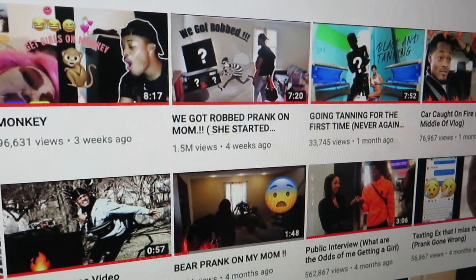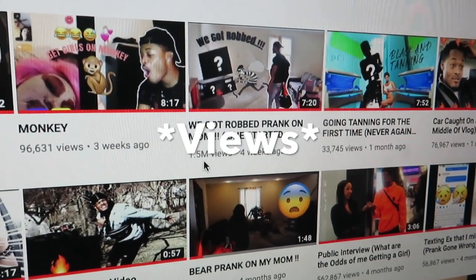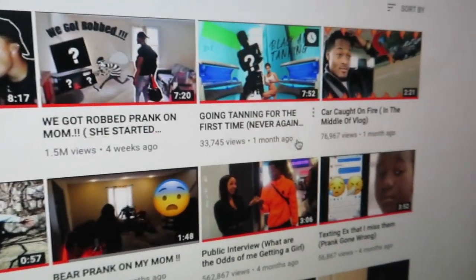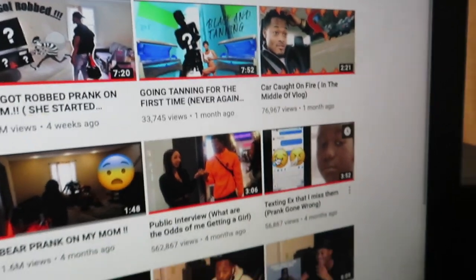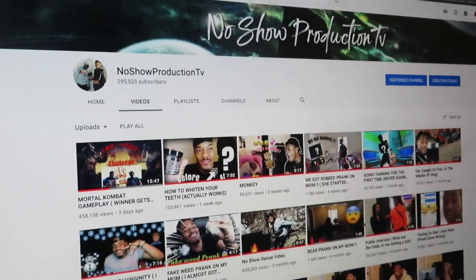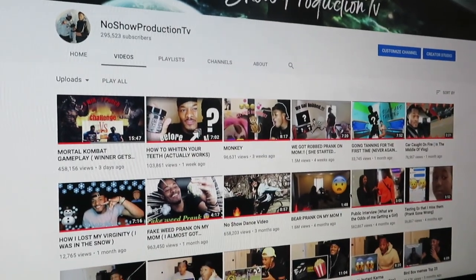I just had 11 views and now I got 1.5 million subscribers on the one where I pranked my mom. You see that? So now I'm gonna get a good angle of this and take a picture.